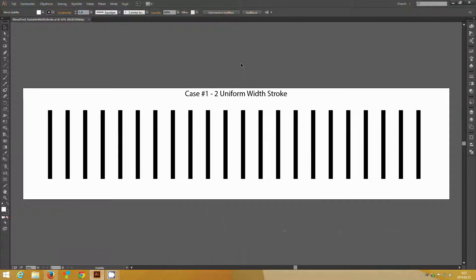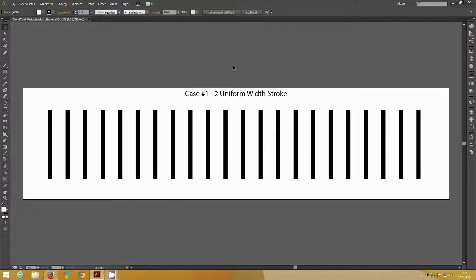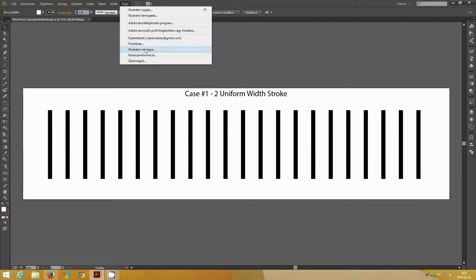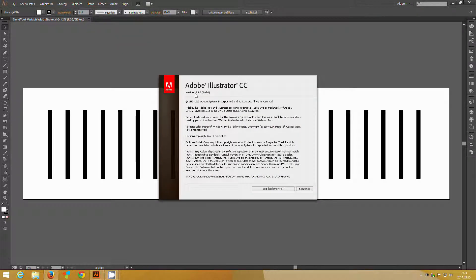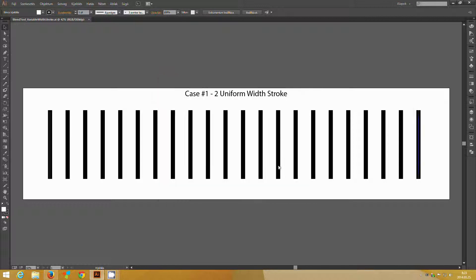In this first video I'd like to demonstrate a long-standing problem with Adobe Illustrator, which exists at least since Illustrator CS5. I am using the latest version, Illustrator CC 17.1, and the problem still persists. This problem is known as the blend tool not working with variable stroke profile.